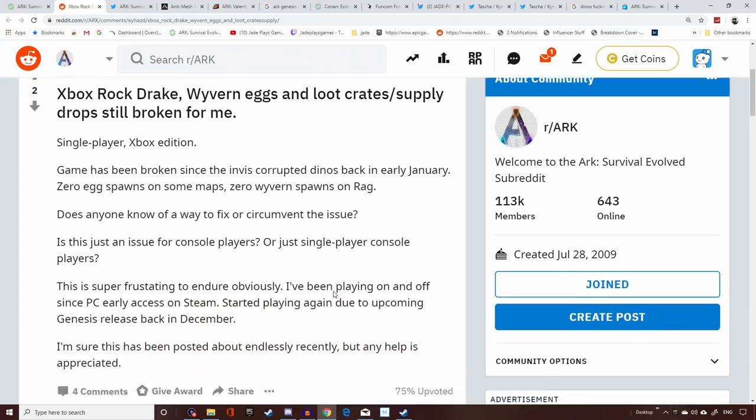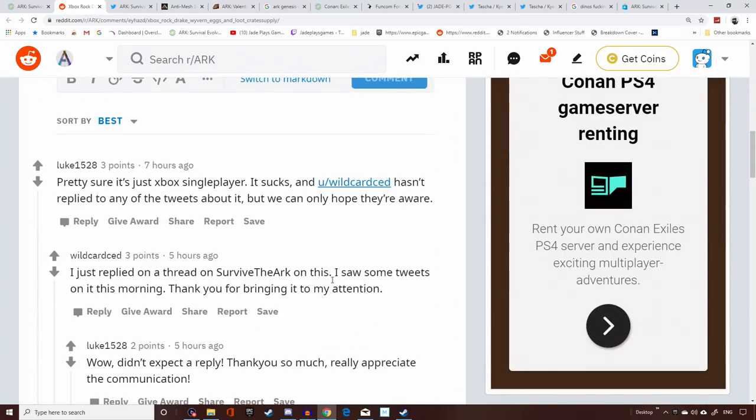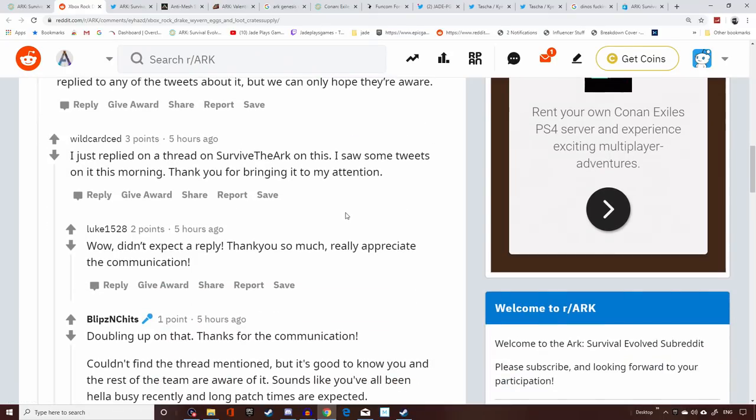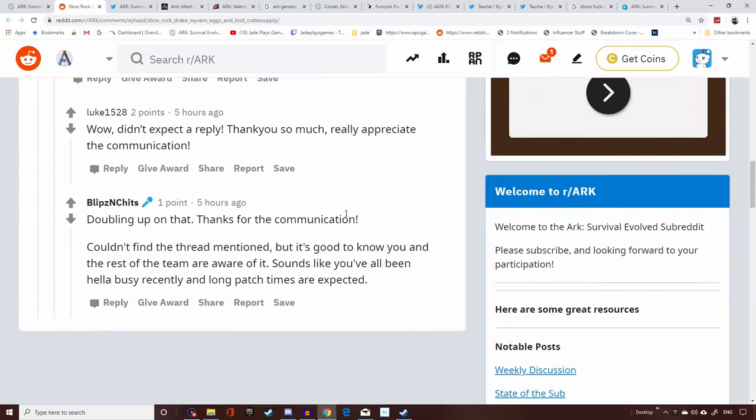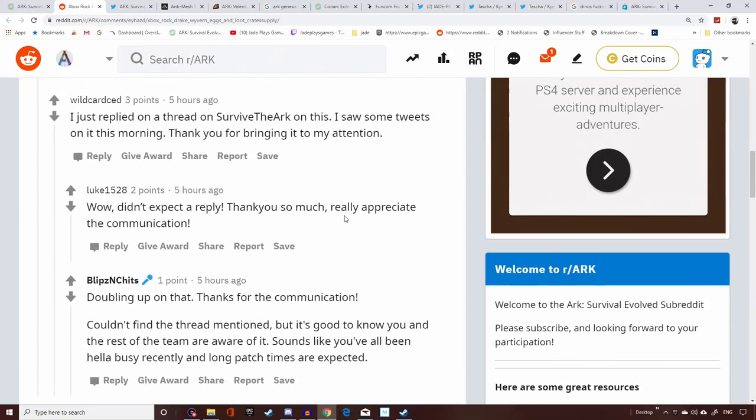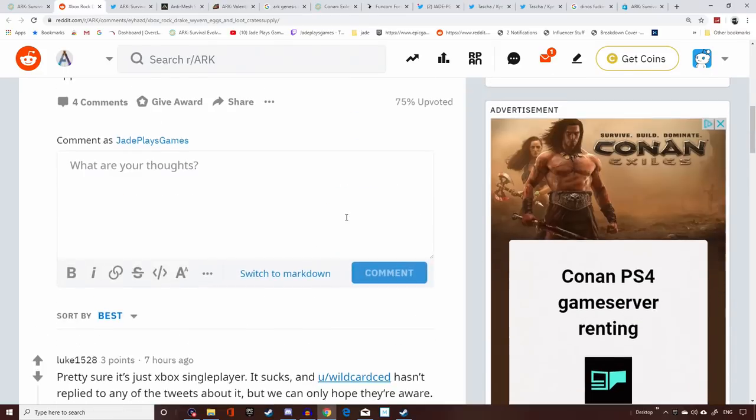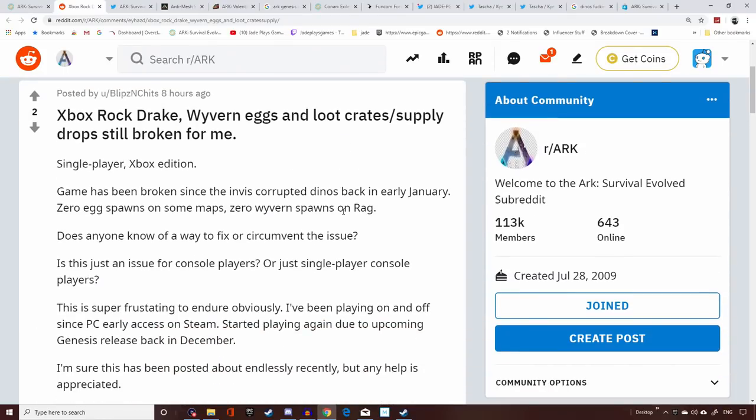Also, if you're still having problems playing single player where either Rock Drake eggs, Wyvern eggs are disappearing, or you're not getting any loot crates, that kind of started at the beginning of January. I've gone through all these problems. I don't really want to keep rehashing it. Wildcard are aware. They've started a thread on the actual Survive the ARK forum and replied on Reddit, so it's good to see that they are actually starting to use a bit more social media rather than just Twitter.